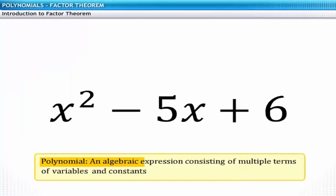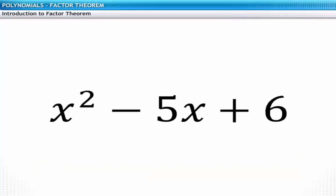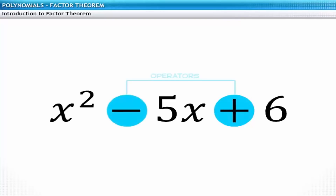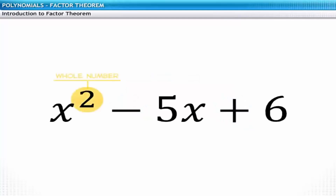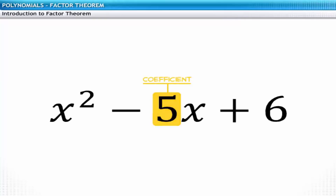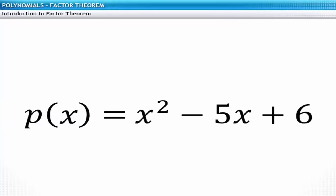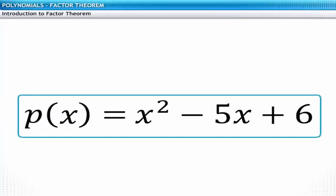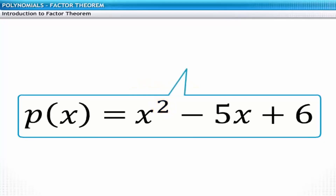A polynomial is an algebraic expression consisting of multiple terms of variables and constants, combined using addition, subtraction, and multiplication. The exponents of variables must be whole numbers. A term can be a variable, a constant, or a product of the two. A real number that precedes the variable is called the coefficient. This polynomial in x can be represented as p of x, and since its highest degree is 2, it is a quadratic polynomial.